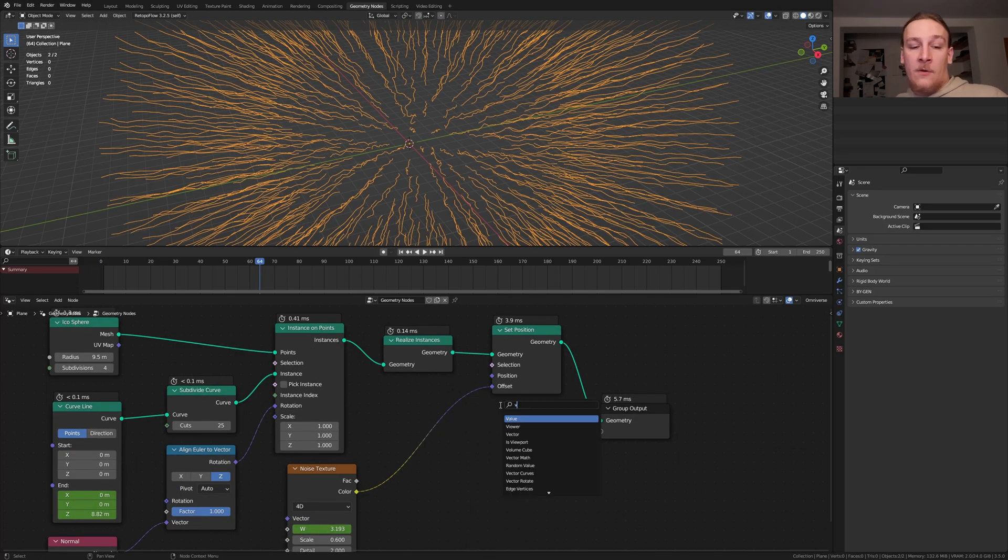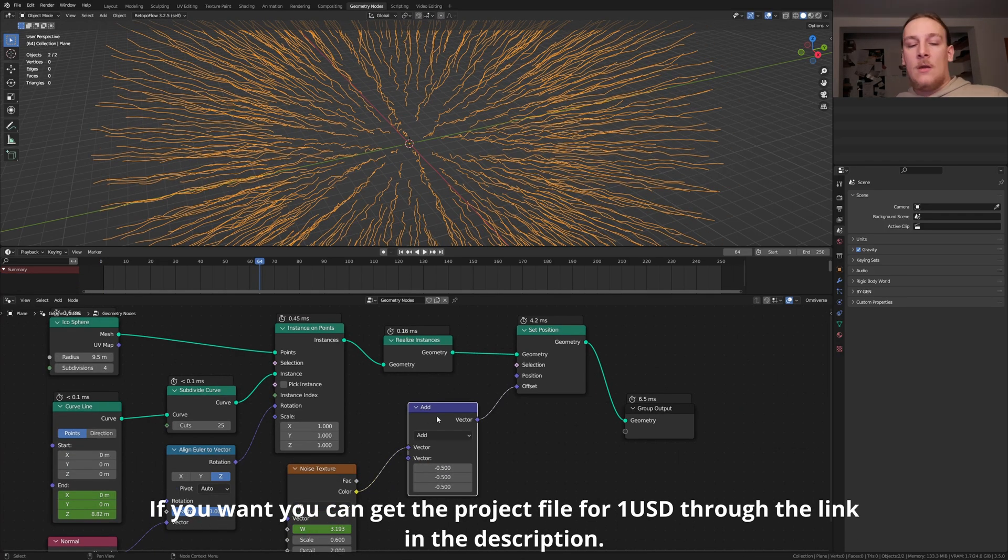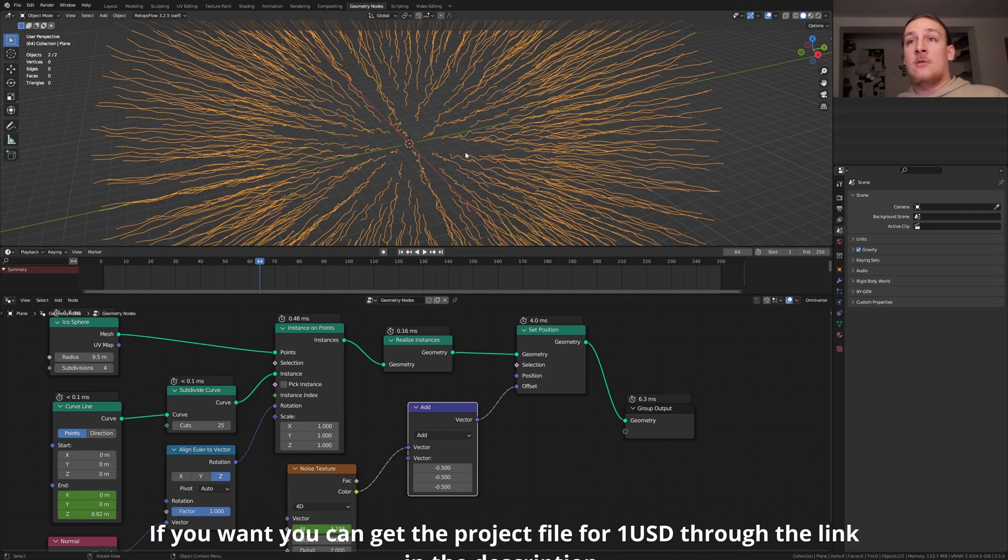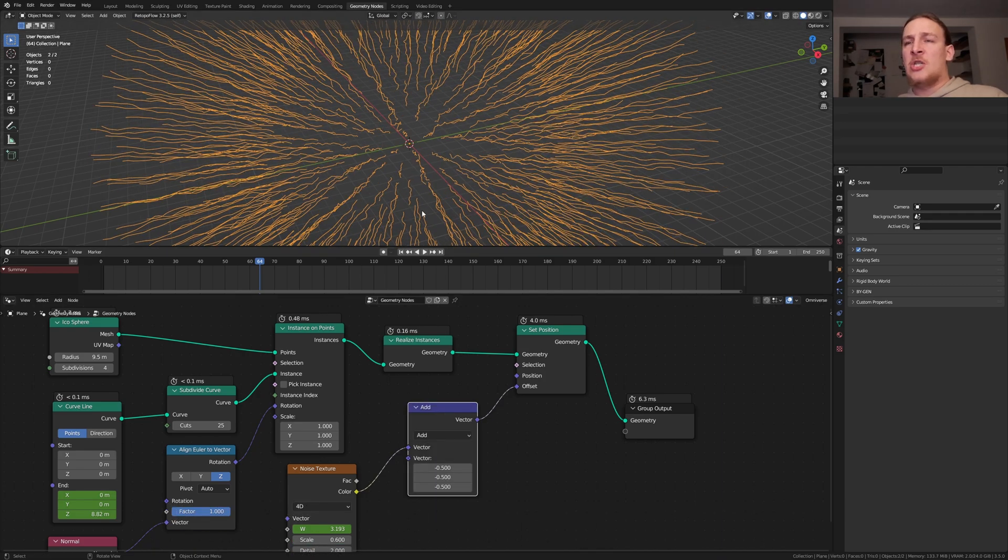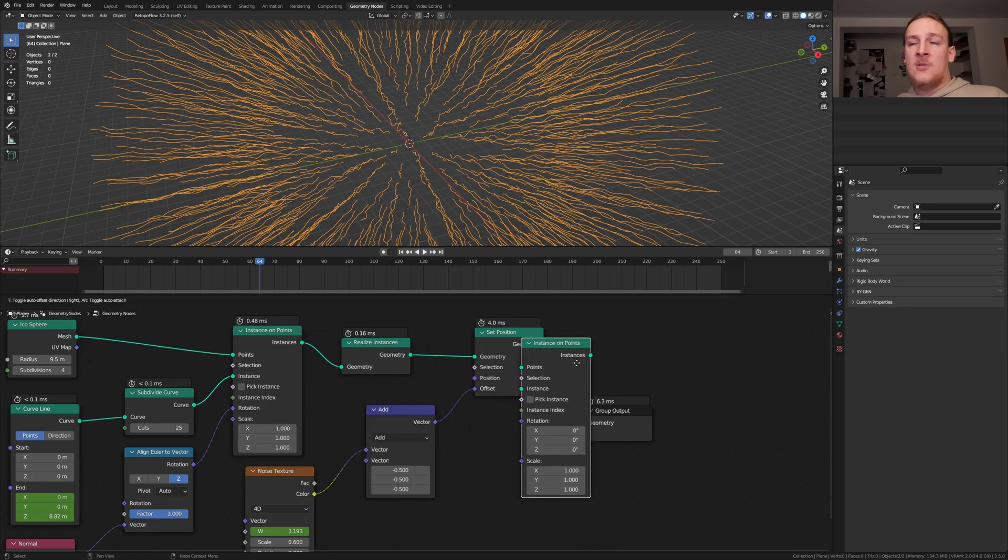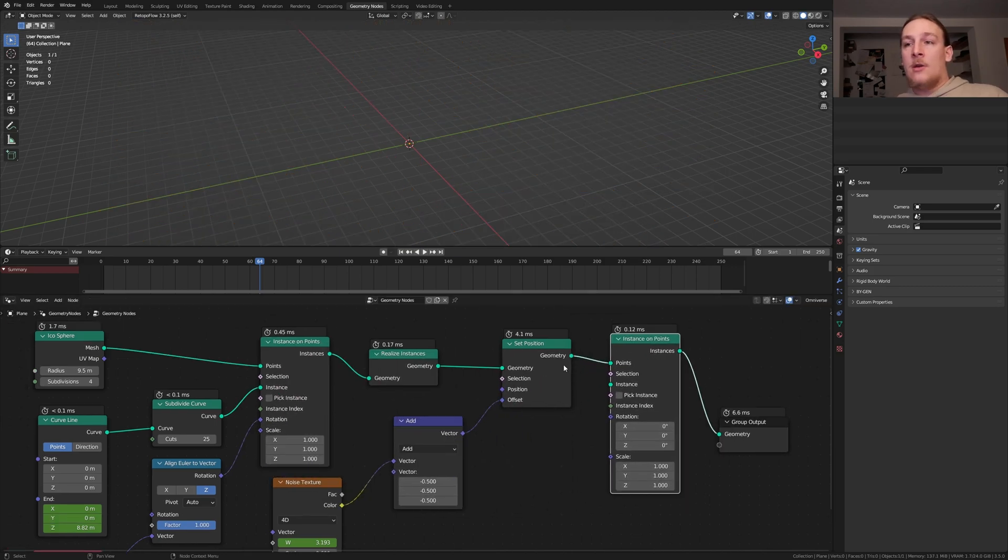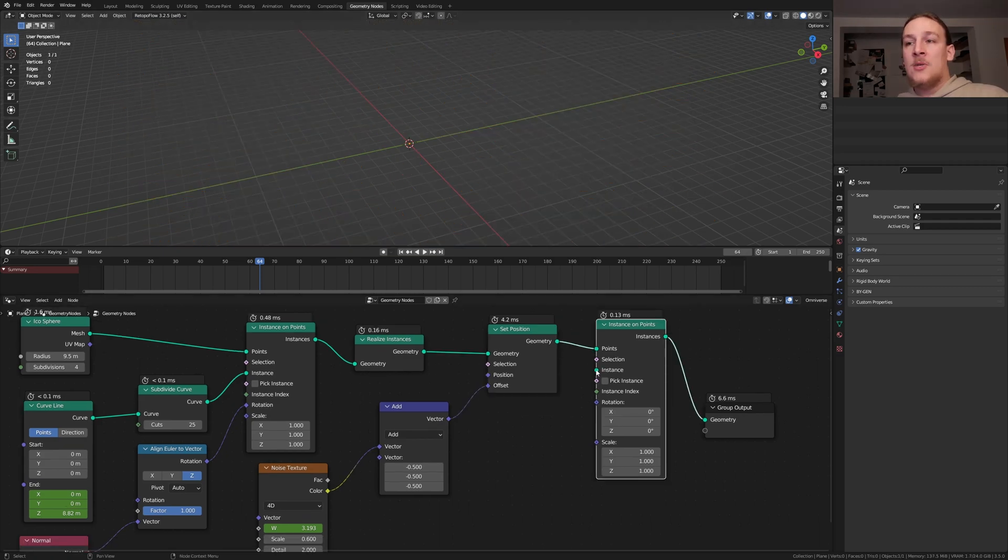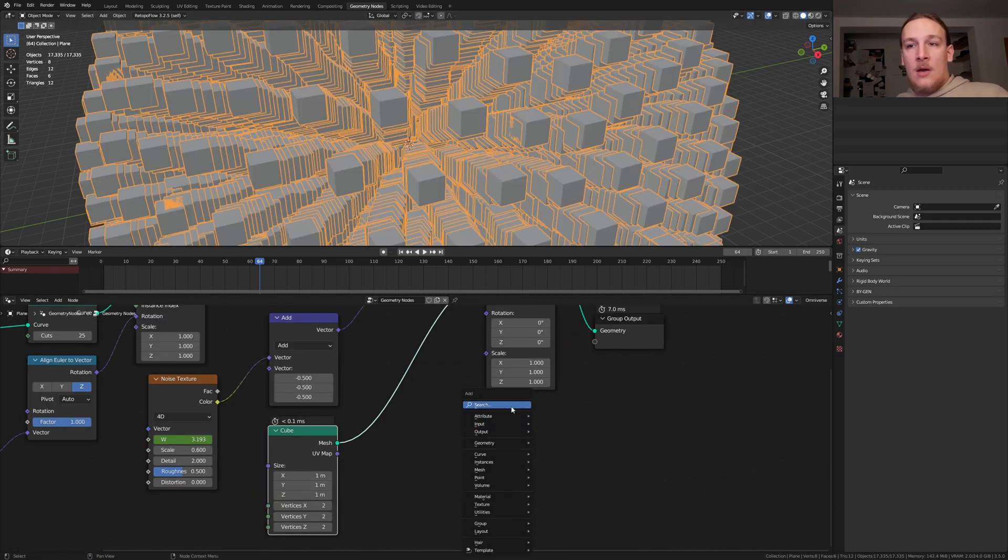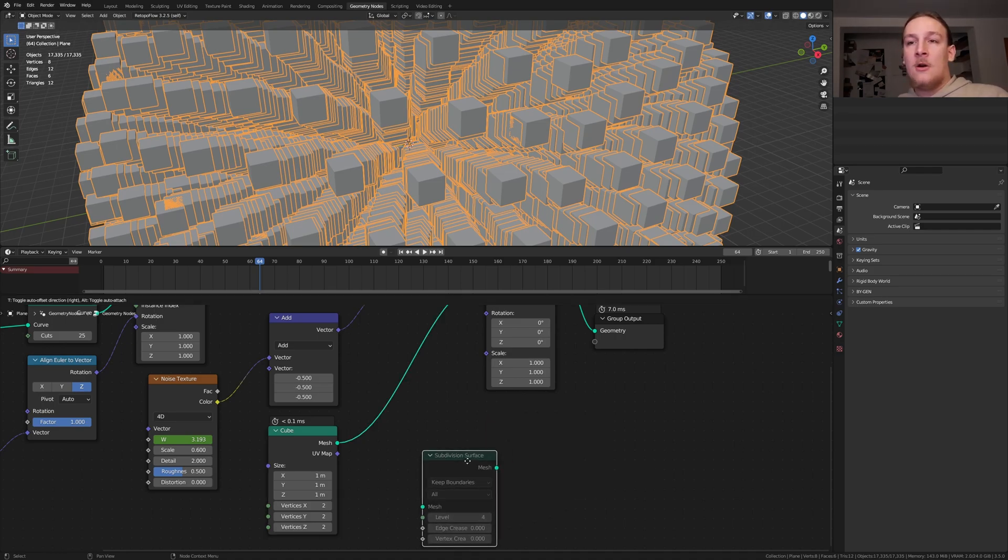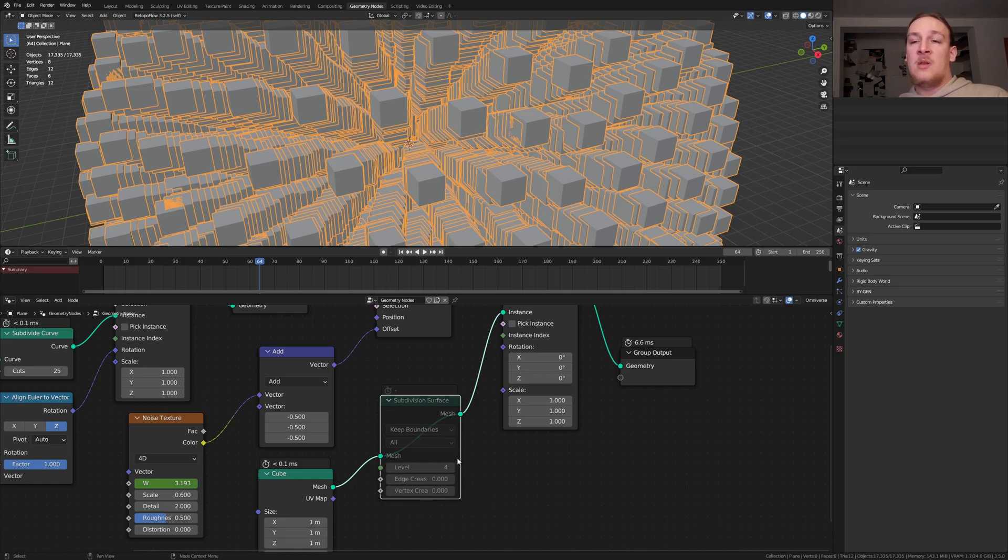Add a vector math node. Set the vector here to minus 0.5. As you can see if I disable this node it's going to change the position and we don't want that. Duplicate the instance on points node and put it here. We are now going to use the cuts of each of these lines as the points. Let's use a cube as the instance. Add a subdivision surface node. I am going to set it to 4 and disable it for now. Now let's put it here. The reason that I disabled it for now is because it's going to be very heavy on the computer.